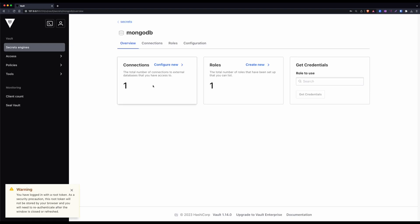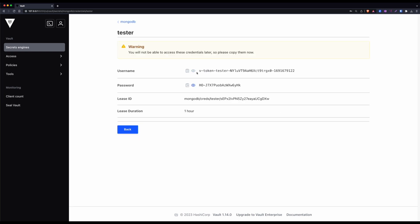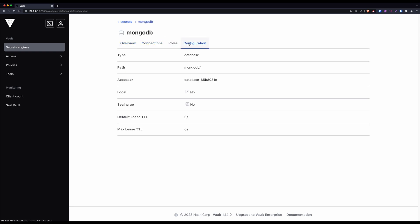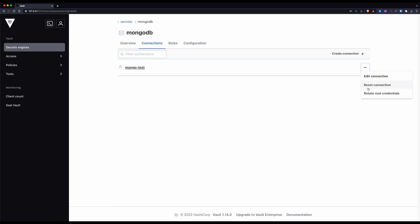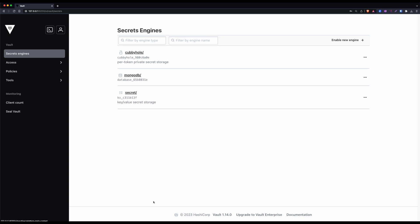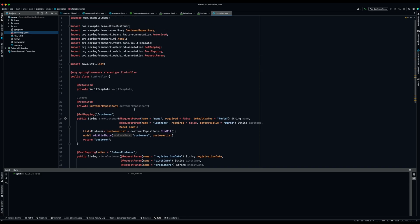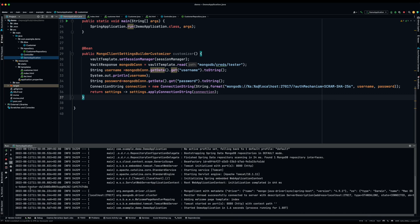Now let's have a look at this in the Vault UI. You can access it at the URL shown. You can test that it's working by going to the path you configured and requesting credentials — as you can see, I can receive a credential. One neat feature is that you can also rotate the root credentials, so at that point no one except Vault knows the root credentials you configured the database engine with.